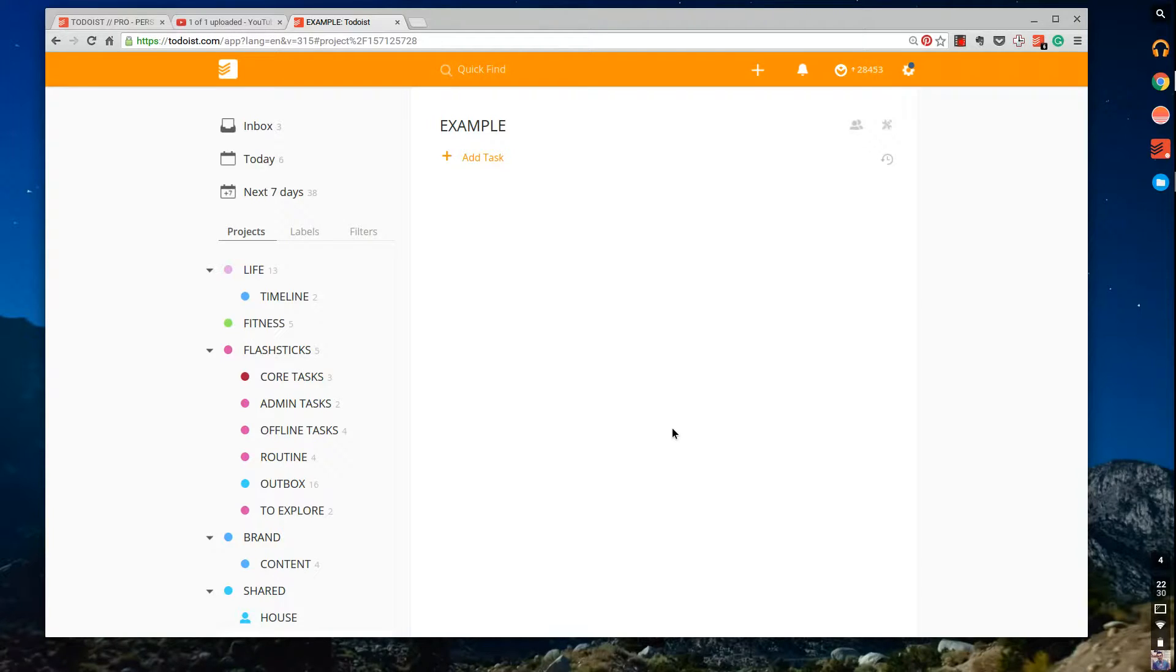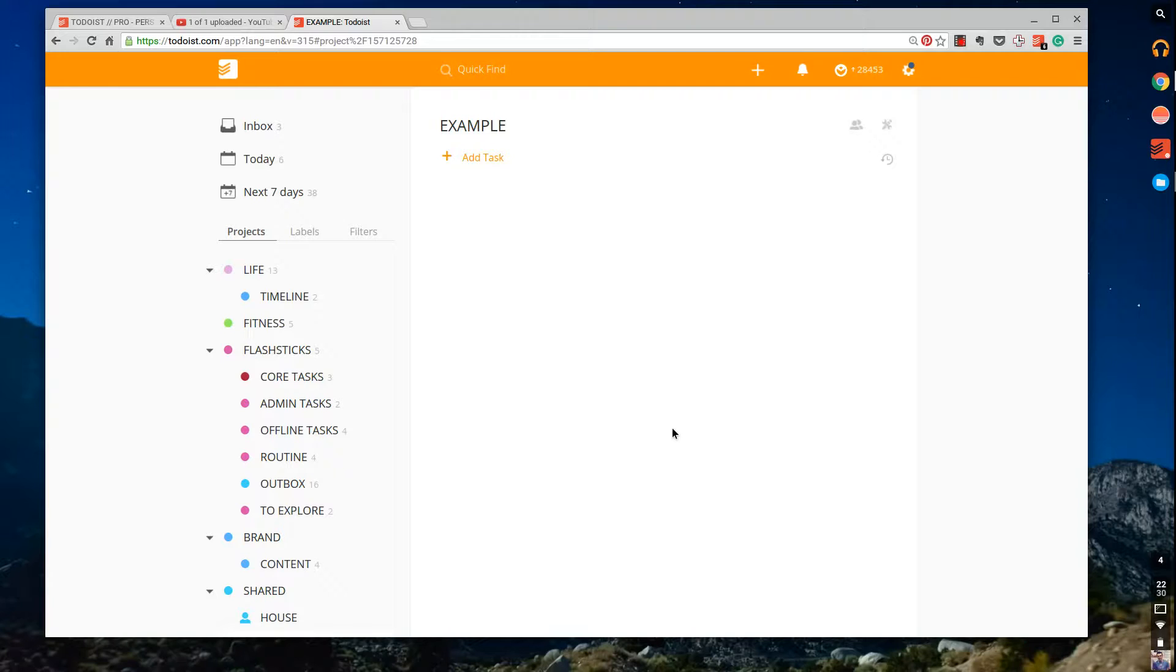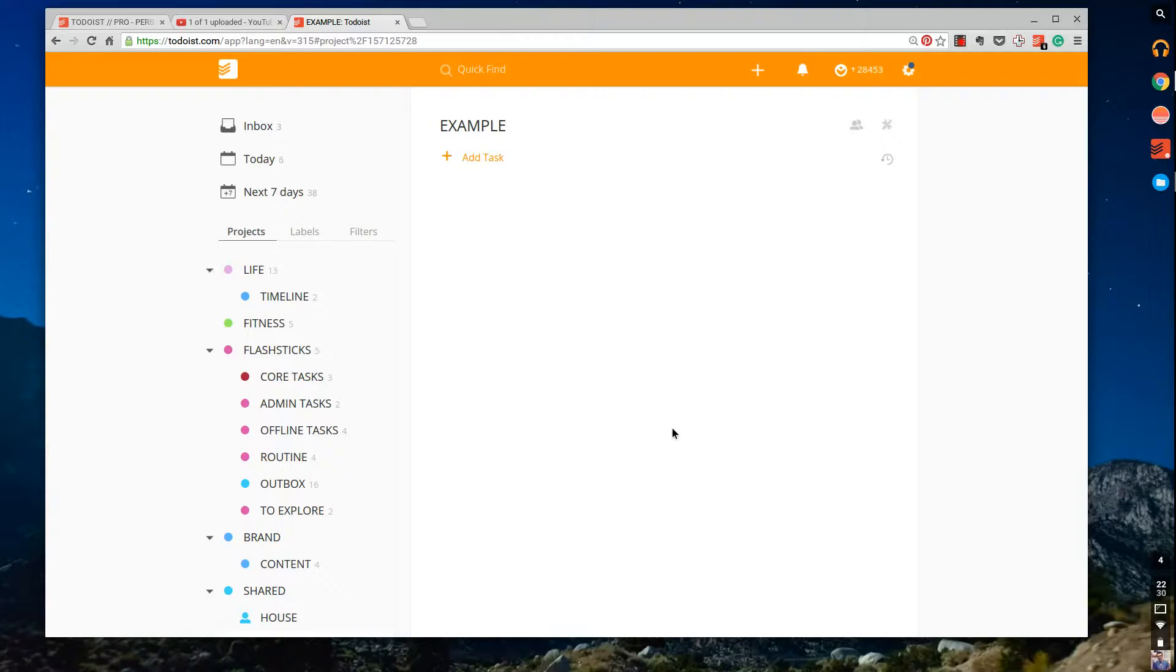So you can use it on Wunderlist, MeisterTask and also Swipes as well, and any other application that mimics a task manager that has a lot of filter and labeling features. So let's get stuck in and get started with this video.